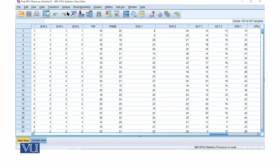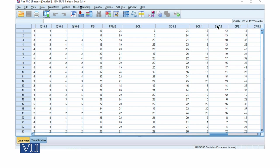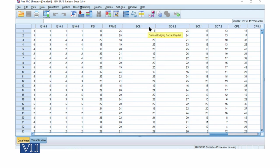Dear students, in this data set I have some variables related to social capital: online bridging social capital, offline bridging social capital, online bonding social capital, and offline bonding social capital. These are composite variables. We have to compute them in scale and compute them in composite scores.